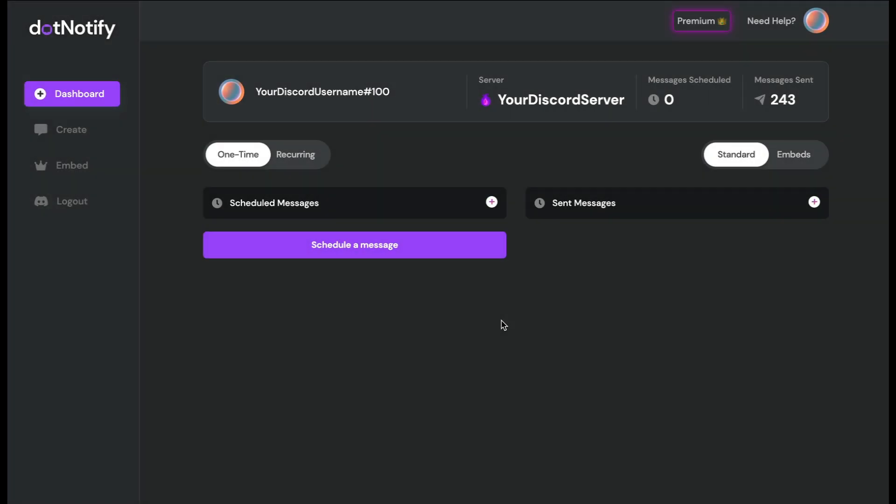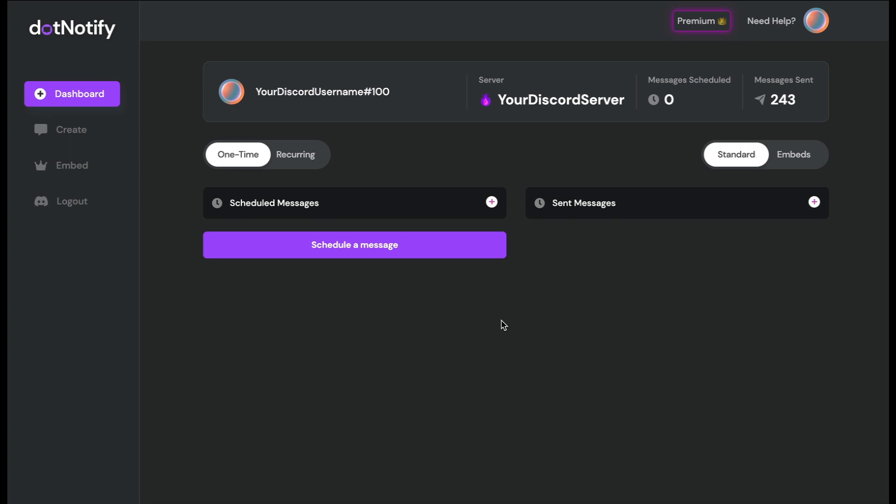Welcome to this video. I'm going to show you how dot.notify is the ultimate reminder bot for Discord. If you want to set reminders — whether daily, weekly, or monthly — across your Discord server for your community, your members, or even just for yourself, I'm going to show you how to do that for free with dot.notify and how easy they are to manage.